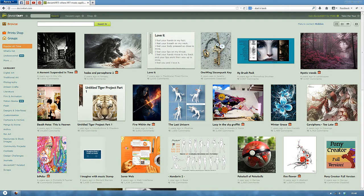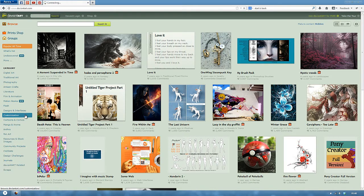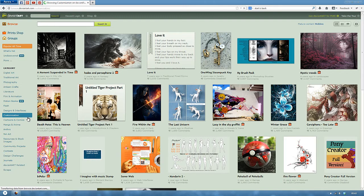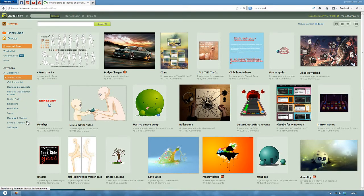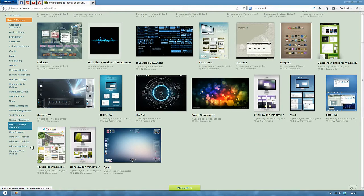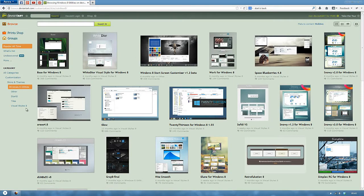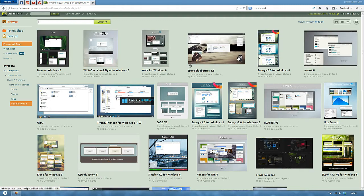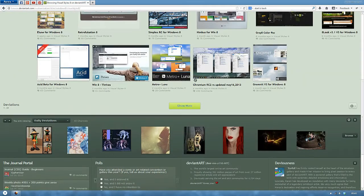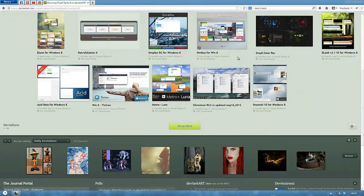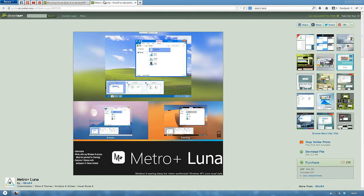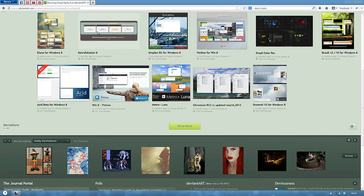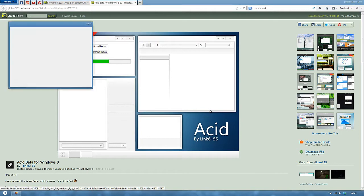So, once you are in deviantart, you want to go to customization. After that, skins and themes. Scroll down to Windows 8 utilities. Visual styles 8. So let's see if I can find anyone. Metro plus Luna. Nah, I don't like that one. Acid beta. This one is pretty nice, actually. Download.